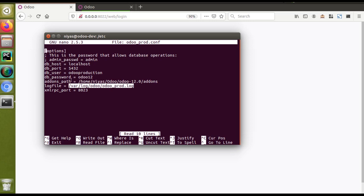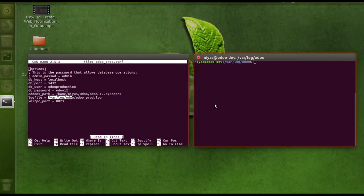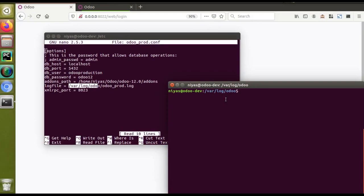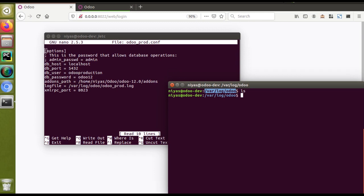There is no need to manually create the log file — it will be created automatically. Now I'll navigate to the path /var/log/odoo to see what's there. I'll open another terminal window and navigate to /var/log/odoo. If I run ls, you can see there is currently nothing inside that folder.